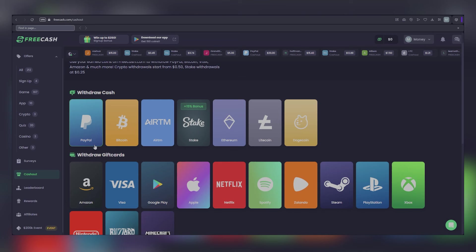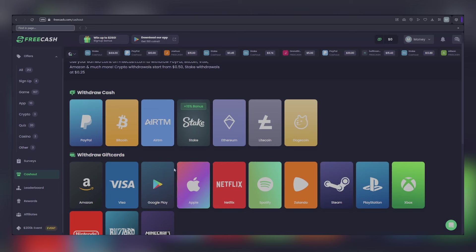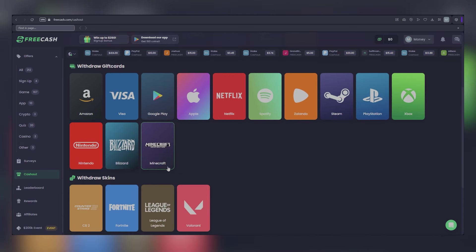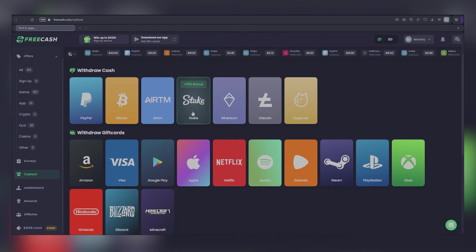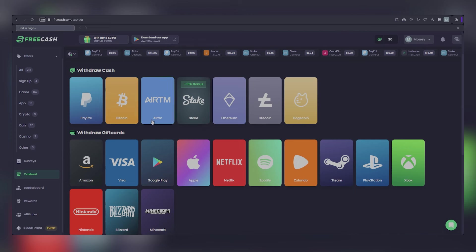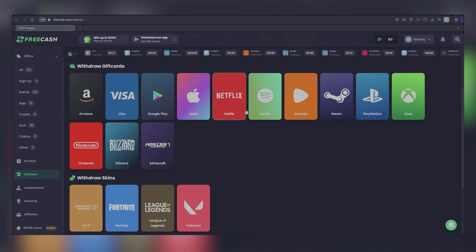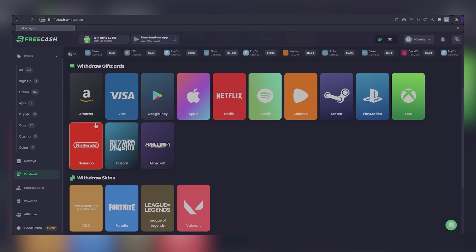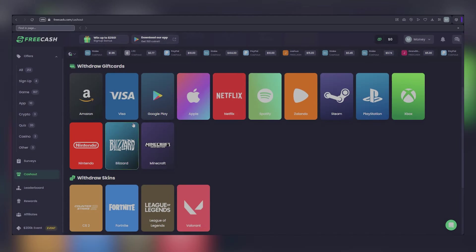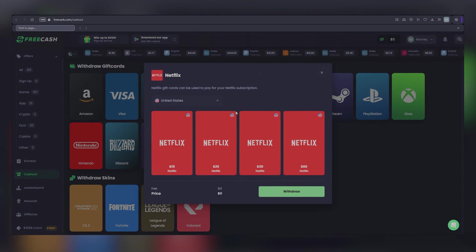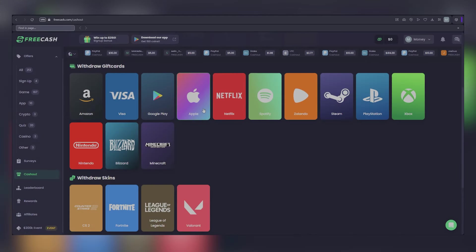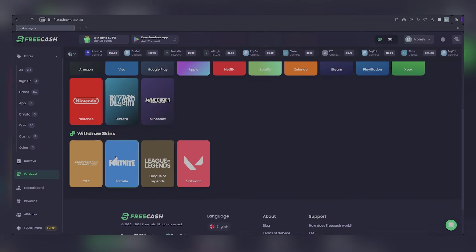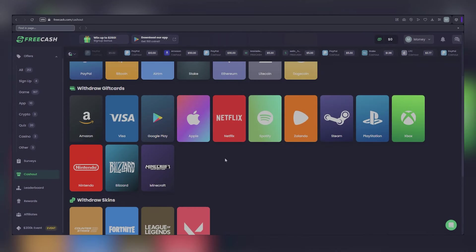If you're a fan of traditional banking, there's the option for a bank transfer. Prefer the convenience of digital wallets? No problem. You can opt for PayPal, Stake, or dive into the world of cryptocurrencies like Bitcoin, Ethereum, and Litecoin. But wait, there's more. Free Cash also offers the flexibility to cash out in the form of gift cards. Whether you're eyeing that new gadget on Amazon, treating yourself to a movie night with a Netflix subscription, or loading up your Apple account with the latest apps, there's a gift card for you. And let's not forget about Visa gift cards, perfect for your next shopping spree.